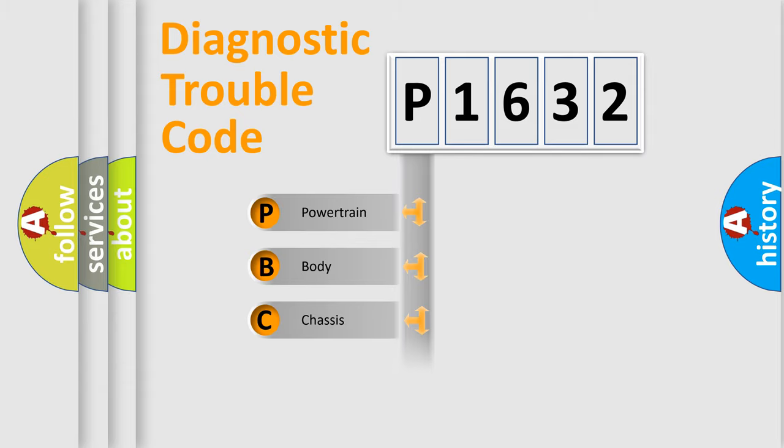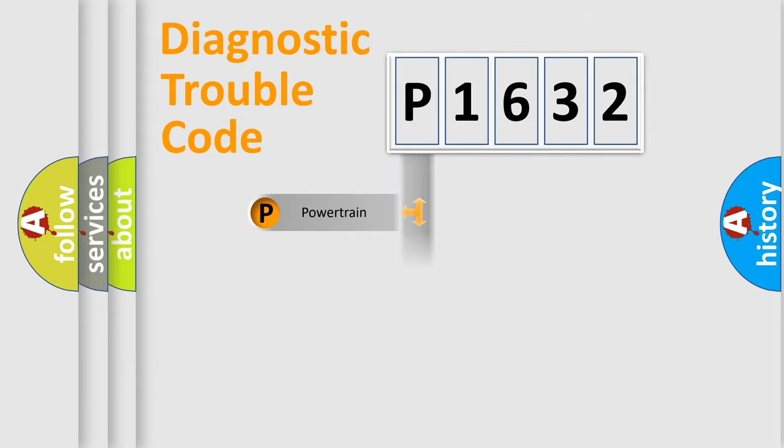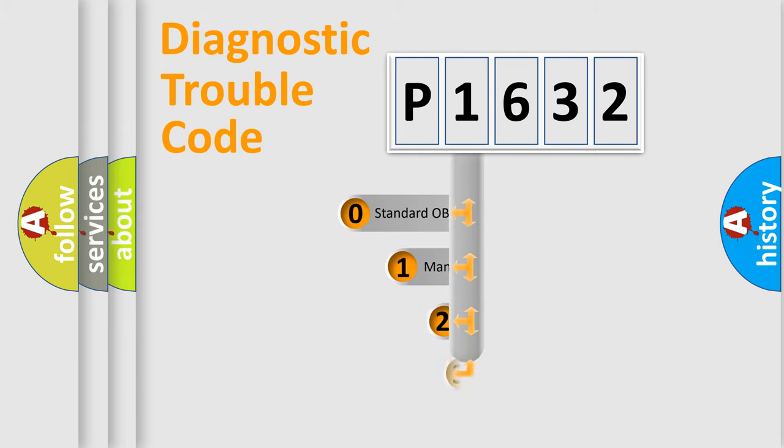We divide the electric system of automobile into four basic units: Powertrain, Body, Chassis, and Network. This distribution is defined in the first character code.